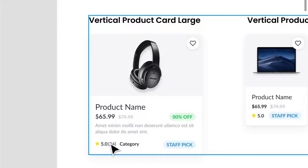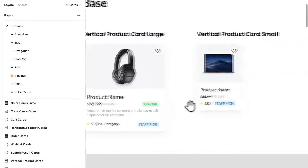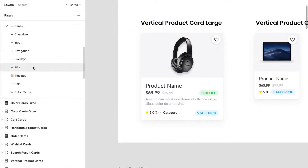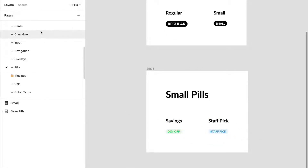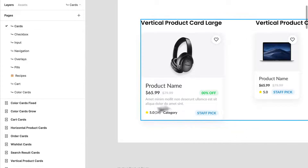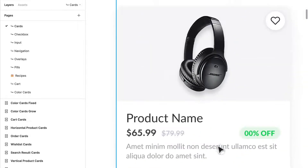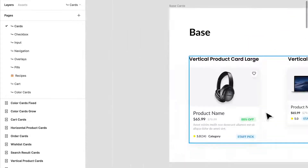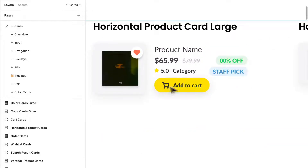I have something really complex with so many different elements and other components in there as well. You'll notice I have pills — these are really simple components based off of our buttons. So going back to cards, I have icons, typography, imagery — and in some cards I have all of that plus buttons.